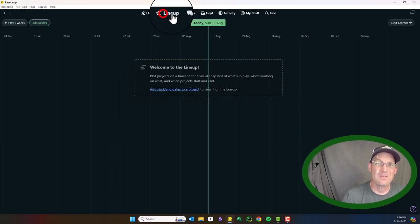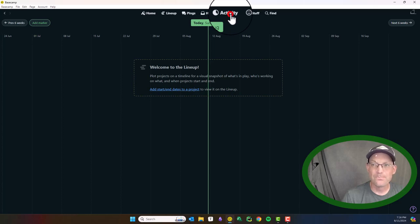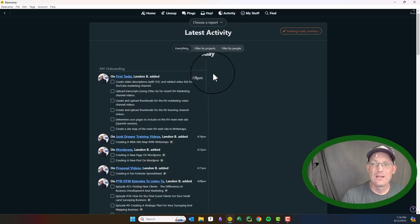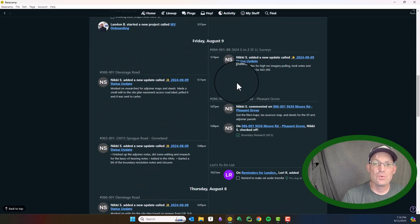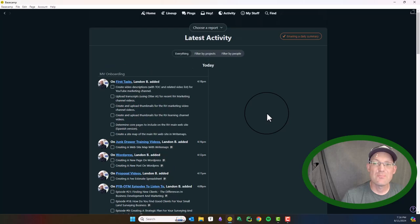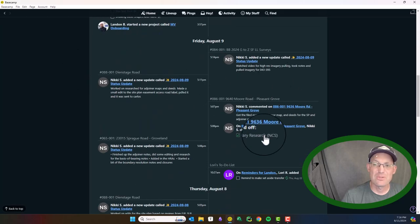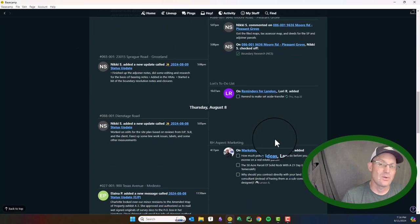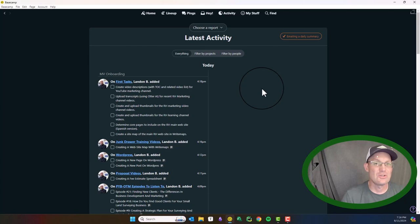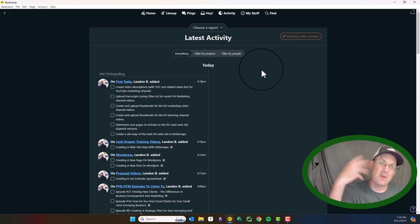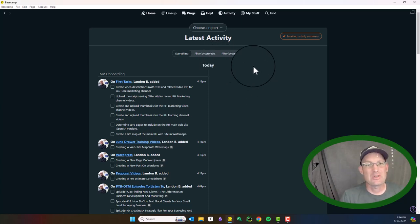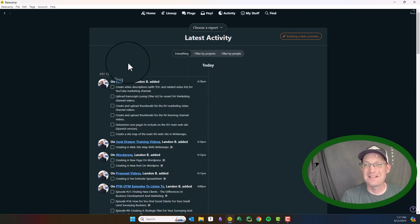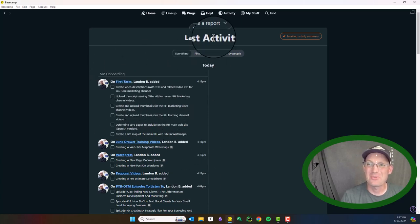Lineup is a scheduling tool. We don't really use that. Now activity is pretty handy. It'll show you what you did in Basecamp and what your team did on a particular day. So that can help you if you're trying to remember what you need to do. If you're trying to remember what you did on a particular day when you're filling out your timesheet, if you use Basecamp, you can get in and get some clues there.